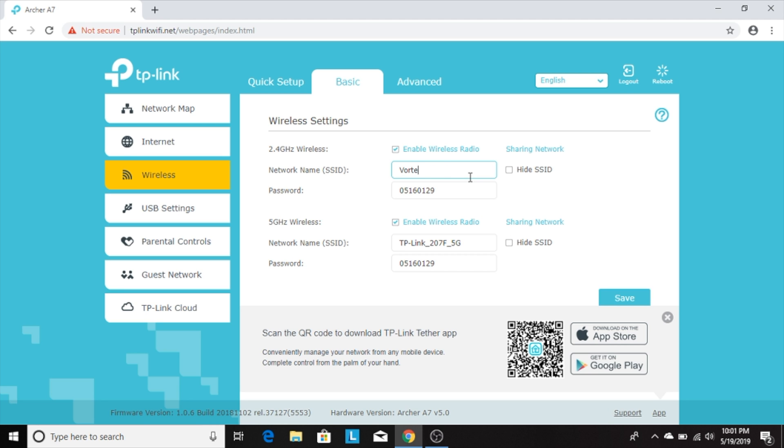You don't need to change these, but I highly recommend doing so to ensure your network is secure. Once you're done, don't forget to click save to save the new network ID and password.